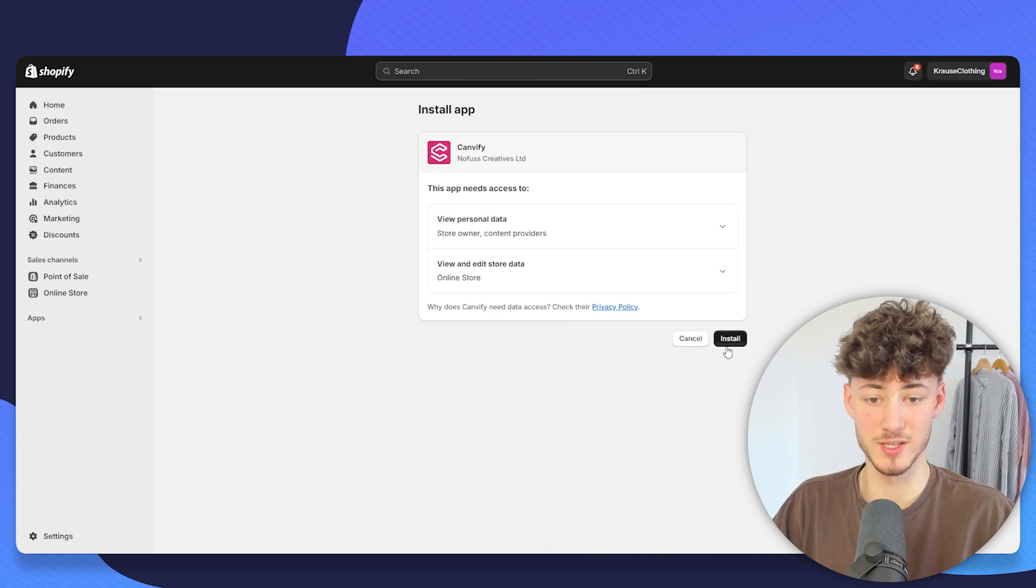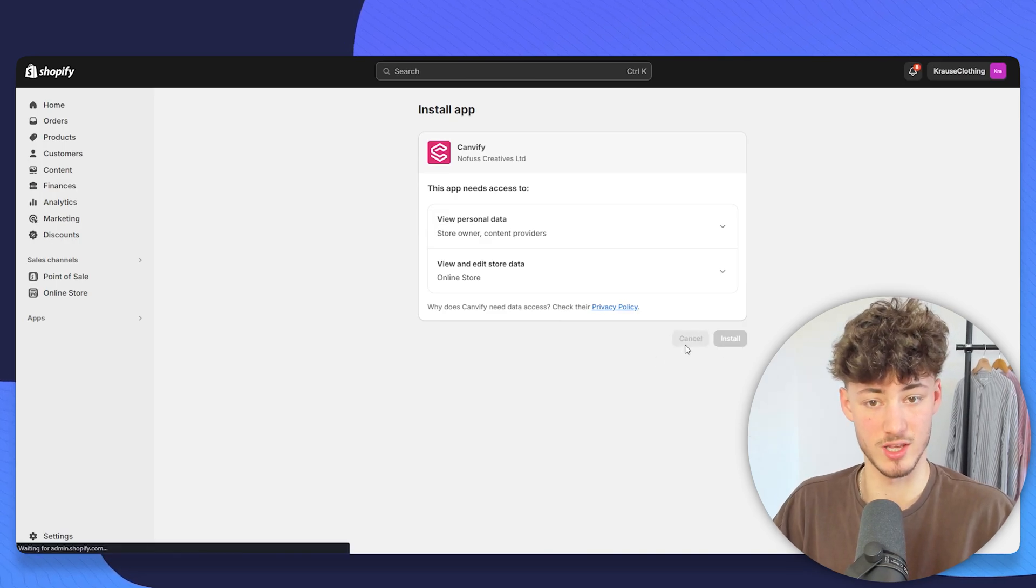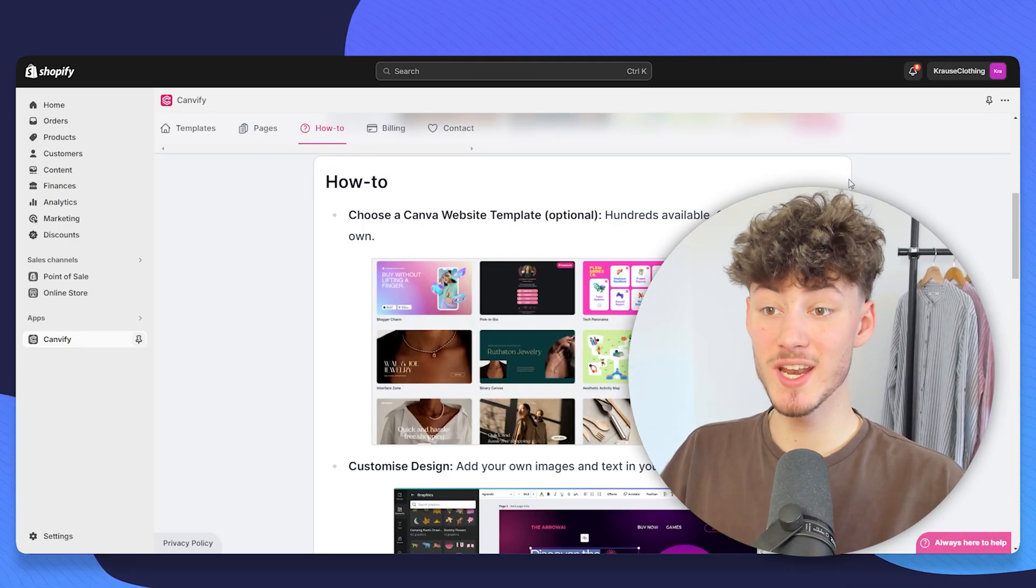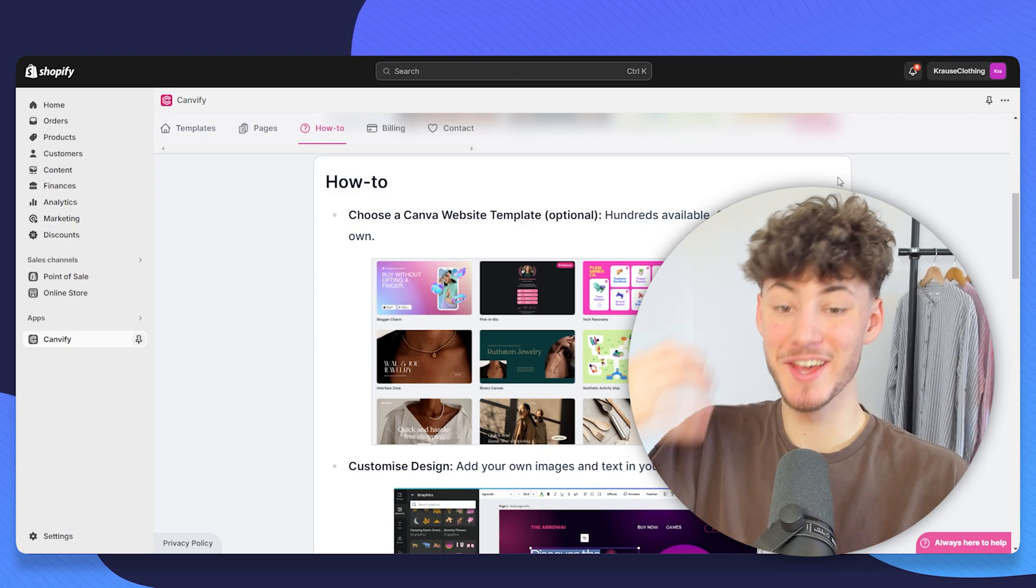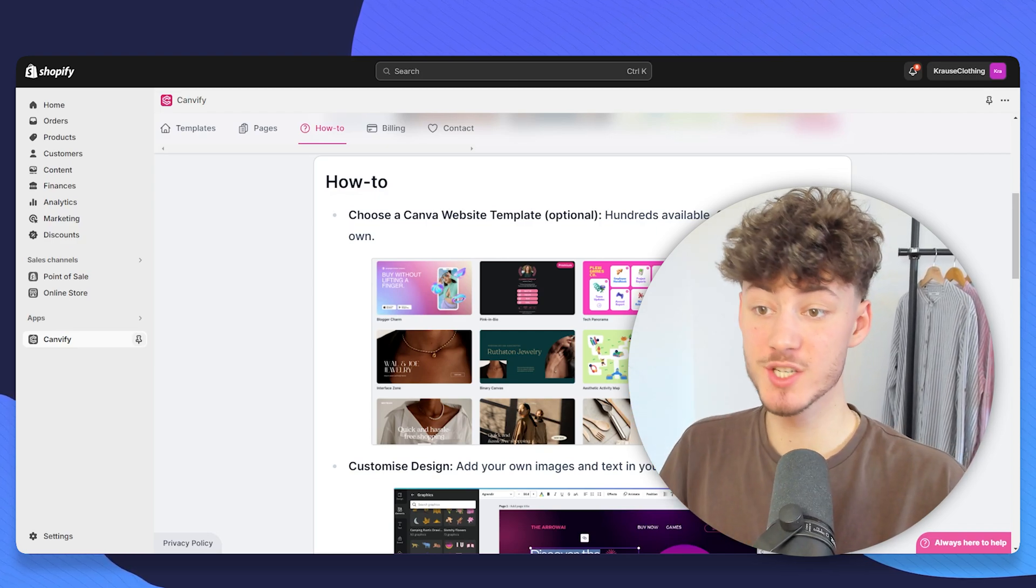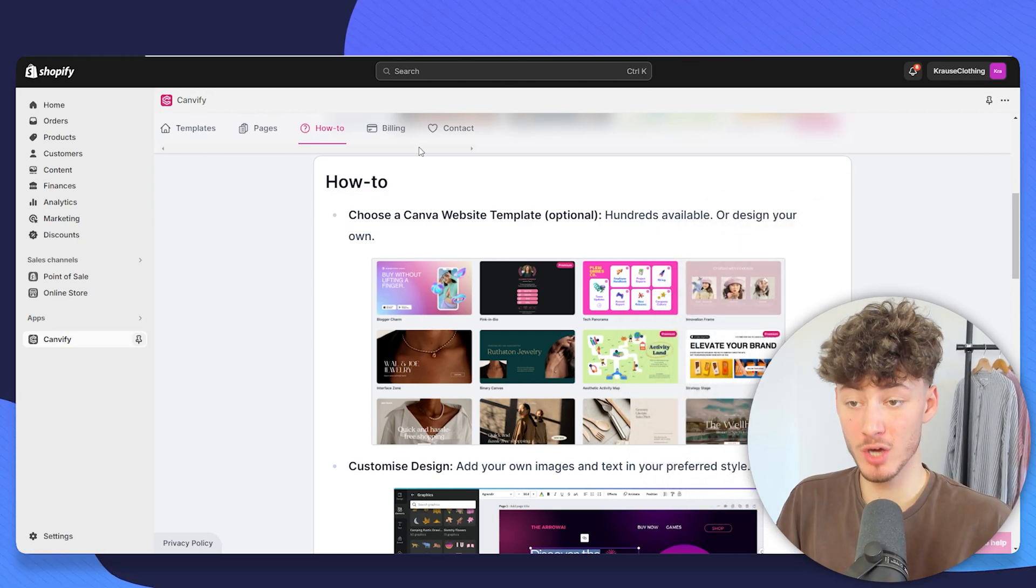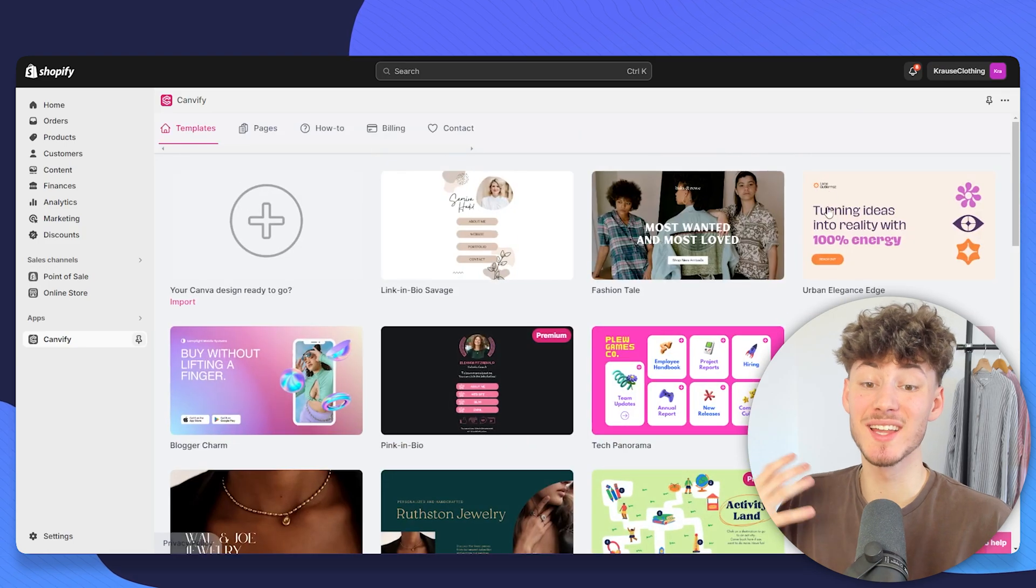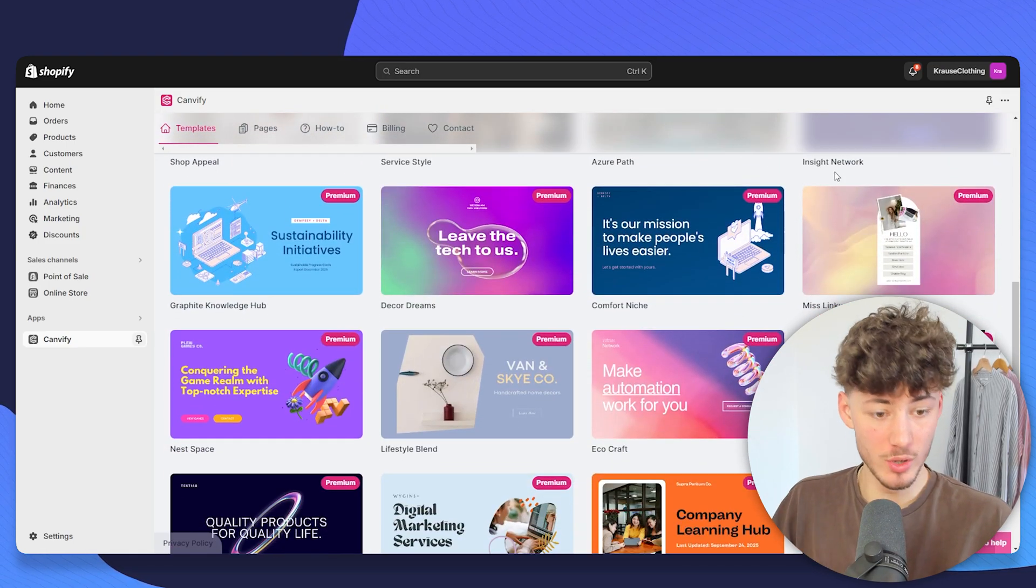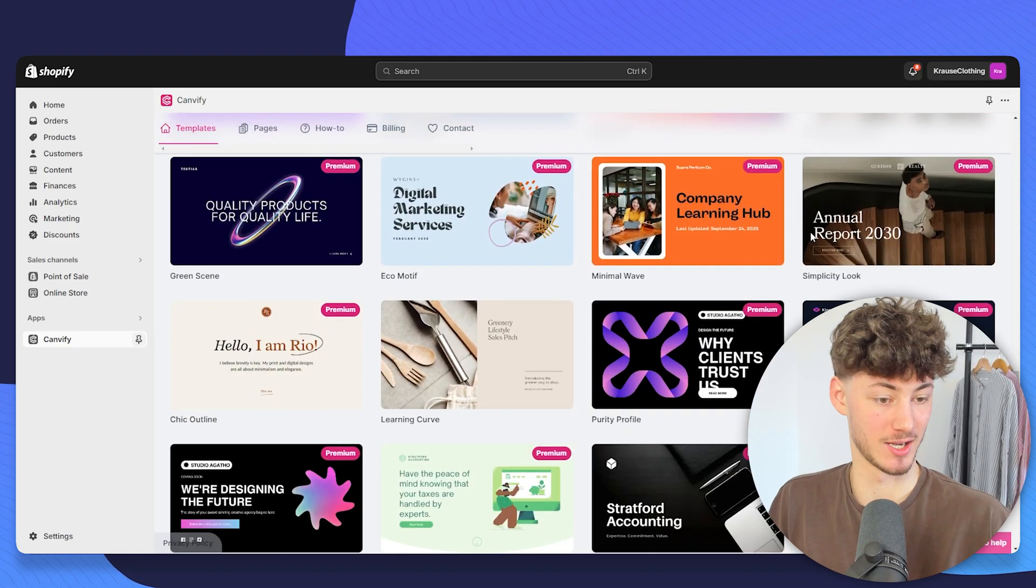This is super straightforward, just click on Install and then you're going to be redirected to the Canvify app. One thing which I really like is that right out of the box, you're going to get tons of different templates which you can use for an easy setup.